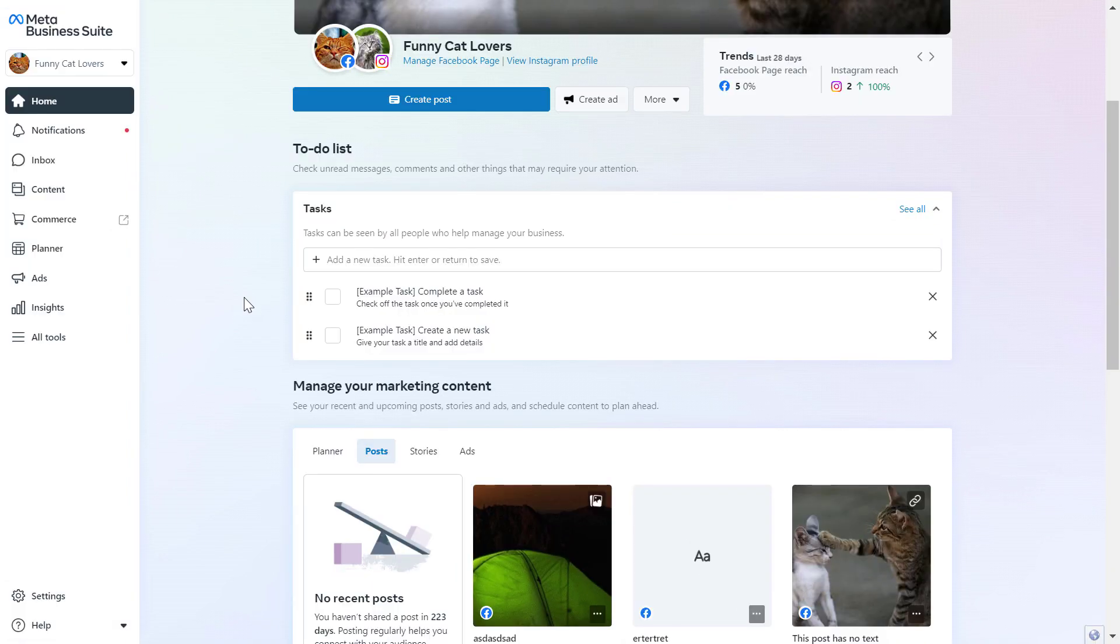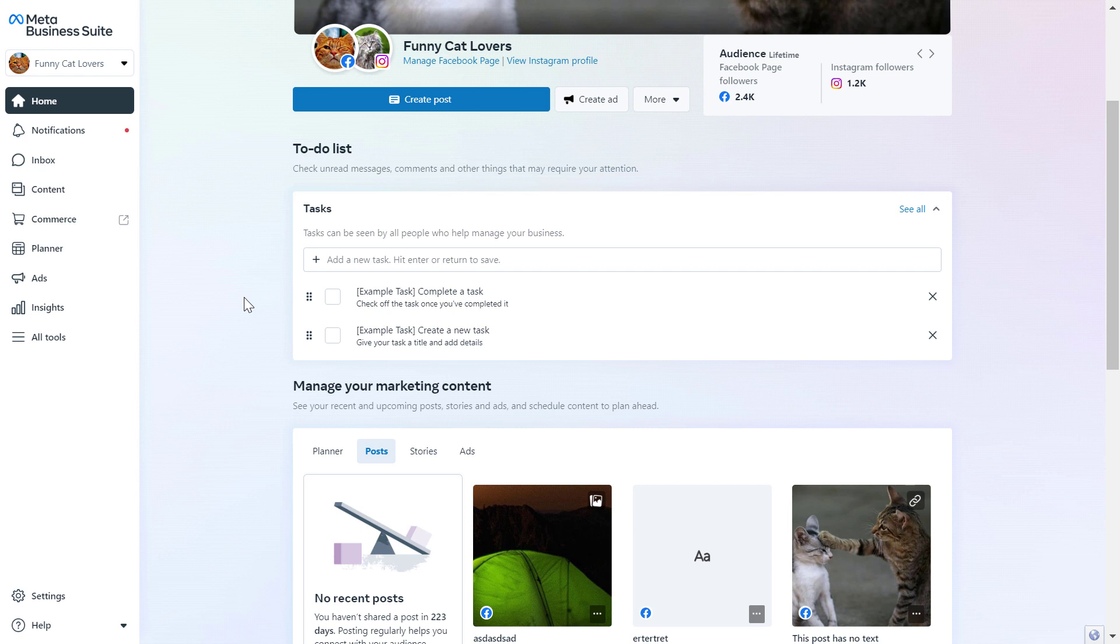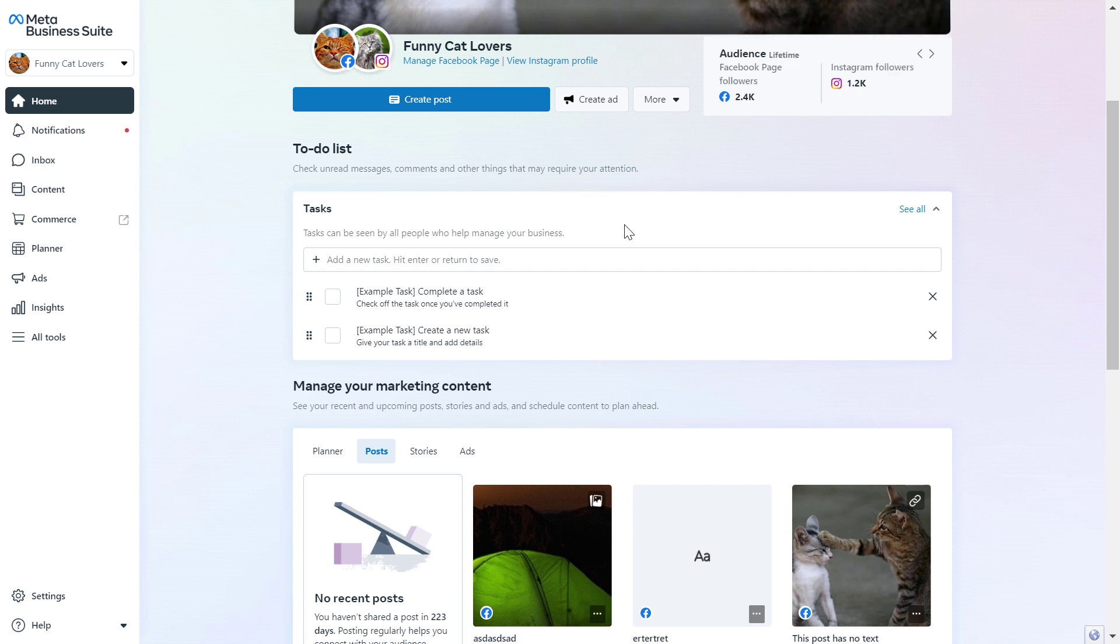If you want to delete the Facebook Pixel, or as it is now called the MetaPixel, from a MetaBusinessSuite account, here is how to do it. First, you have to open up MetaBusinessSuite account, which you can do by going to the URL business.facebook.com.